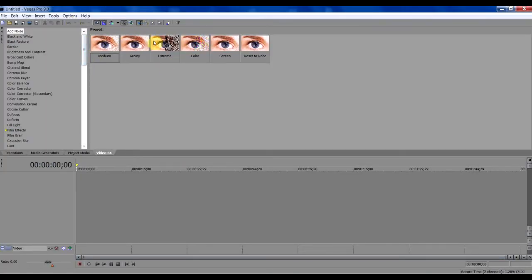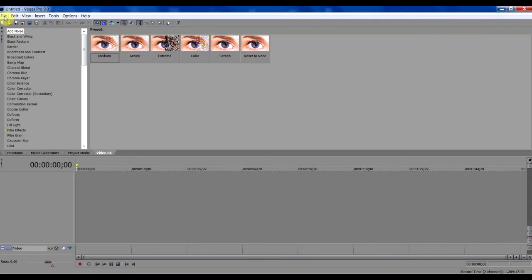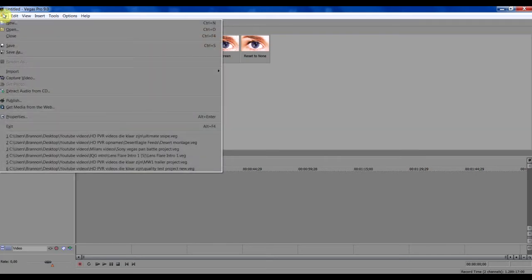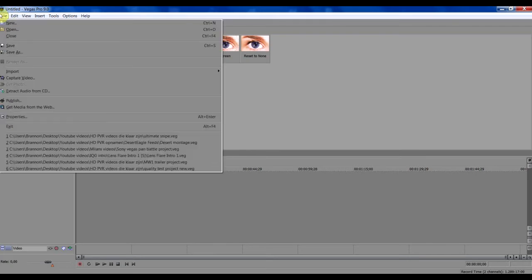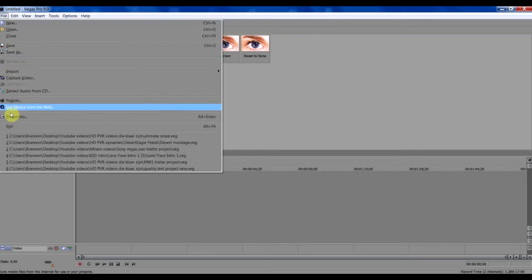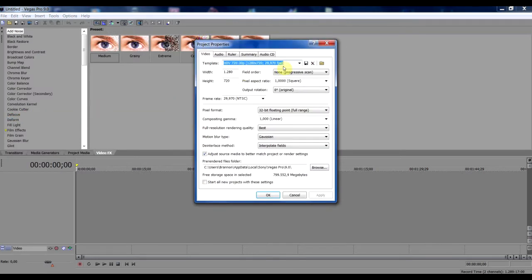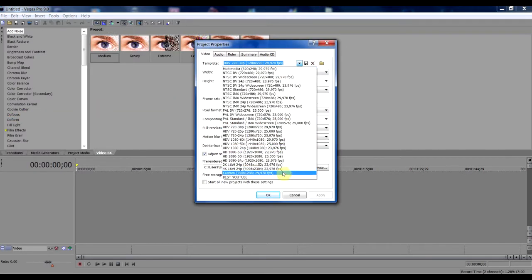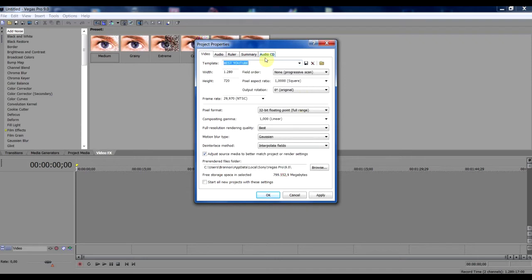Alright. Now I'm going to import a small video. But first go to File and then go to Properties. Well I already have a template for this, so I'm going to my template right now. The width have to be 1280 and the height 720. That's HD.